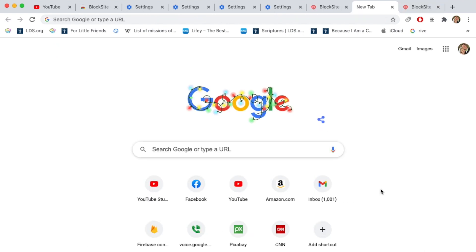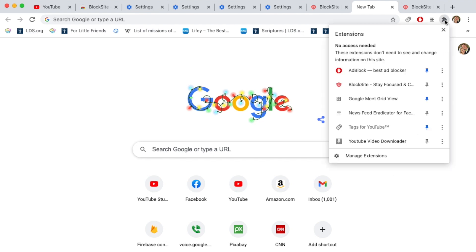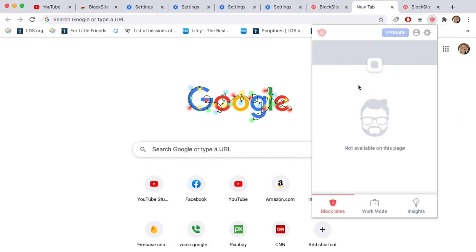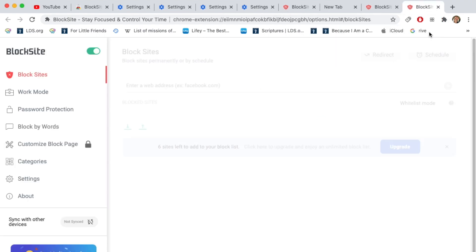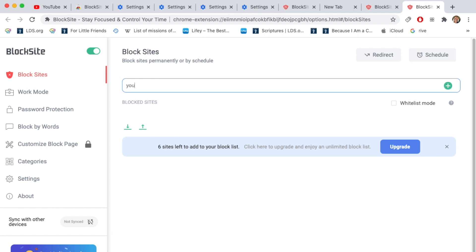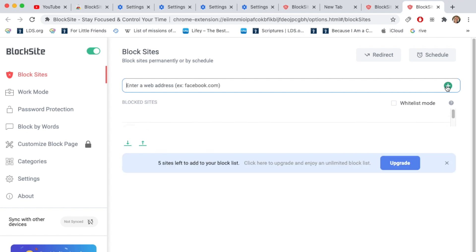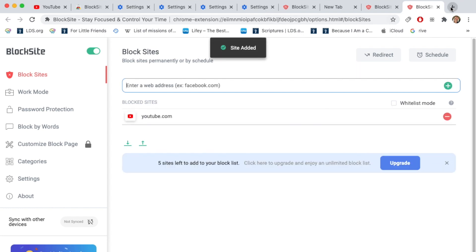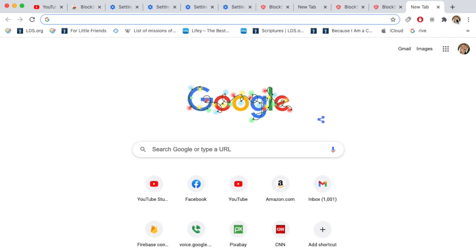So now that I've downloaded block site, I can access it simply by clicking on the top right corner on this puzzle piece. This has a list of extensions I have installed, and I'm going to click on block site. It pops open this box, I'm going to click on this gear wheel in the top right corner. When I do that, it says I have six sites left to add to your block list. So I'm going to go ahead and I'm going to block youtube.com. I'm going to press the plus button. Now when I try to go to YouTube, watch what happens.